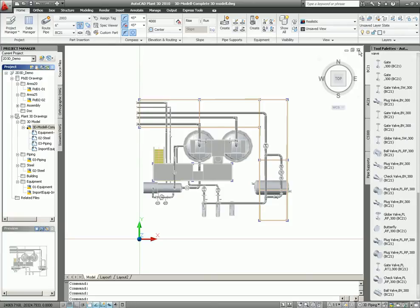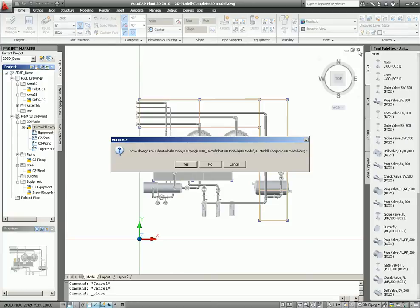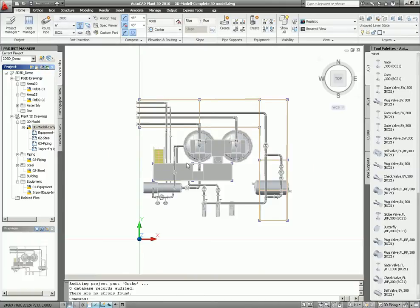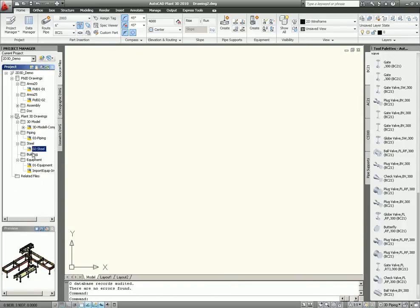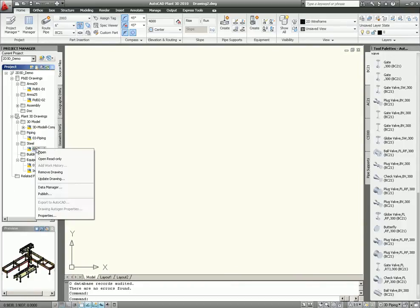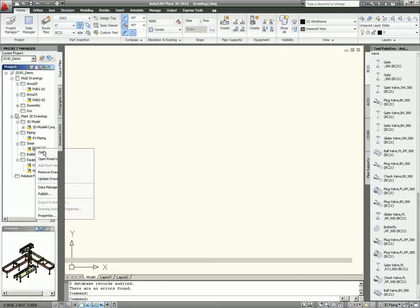So I close this one. The first thing I start with will be the steel model. I will open the steel model.